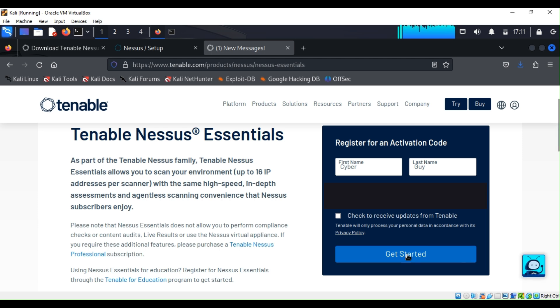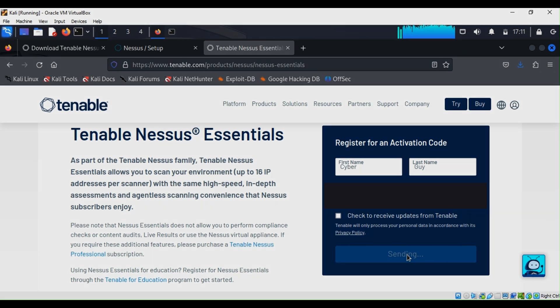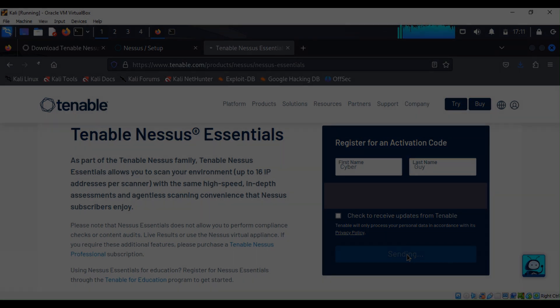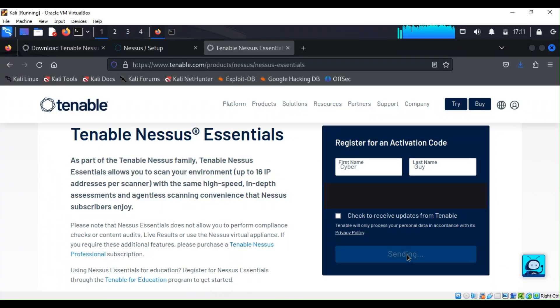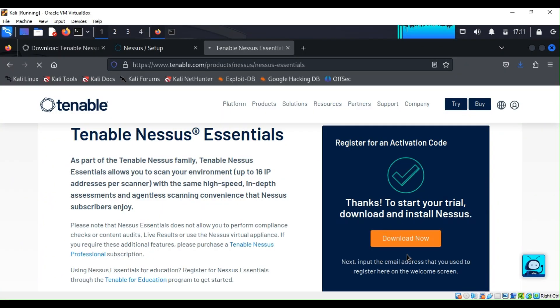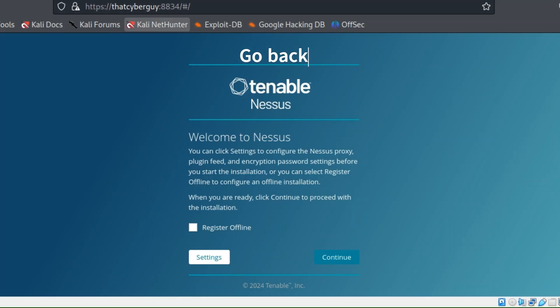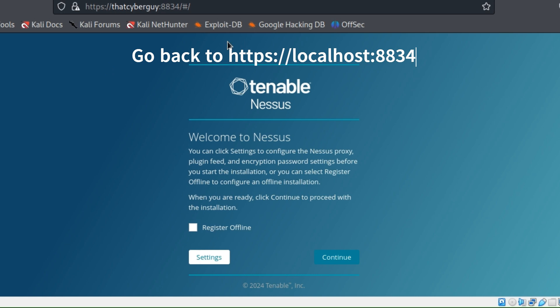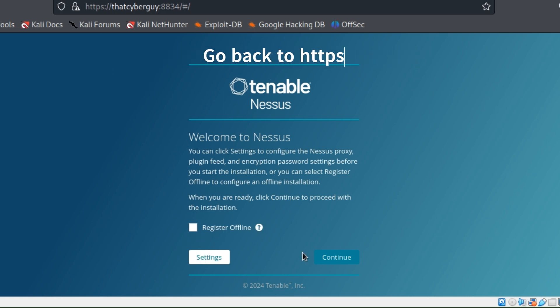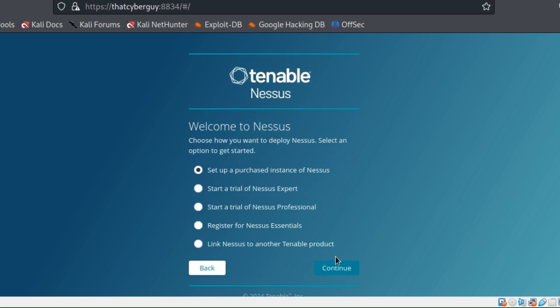And then I'm going to click on Get Started, and then from there they are going to send me an activation code on my email. As you can see here if I go back, they want me to register offline or I can do whatever, so I'm going to click on continue.